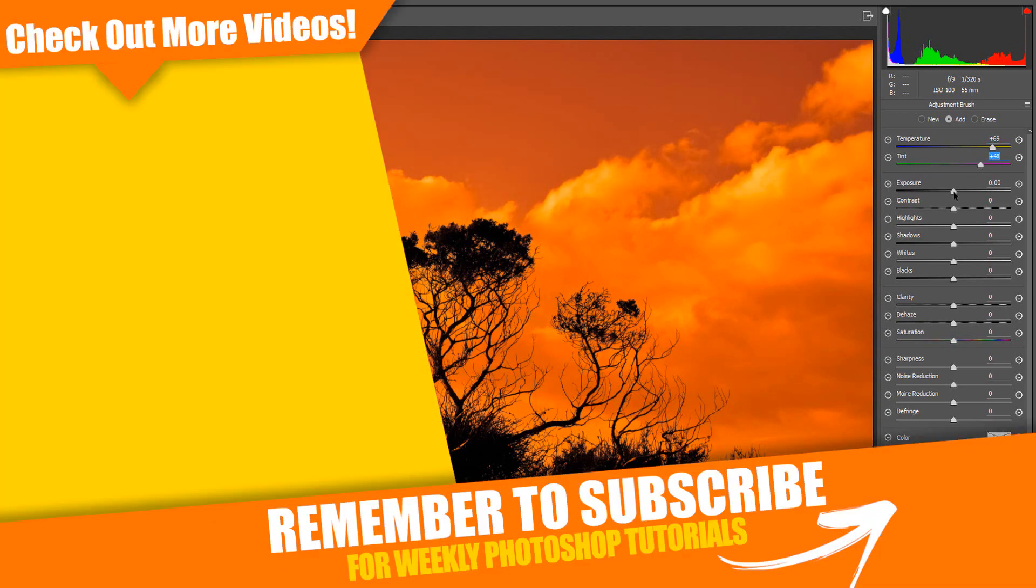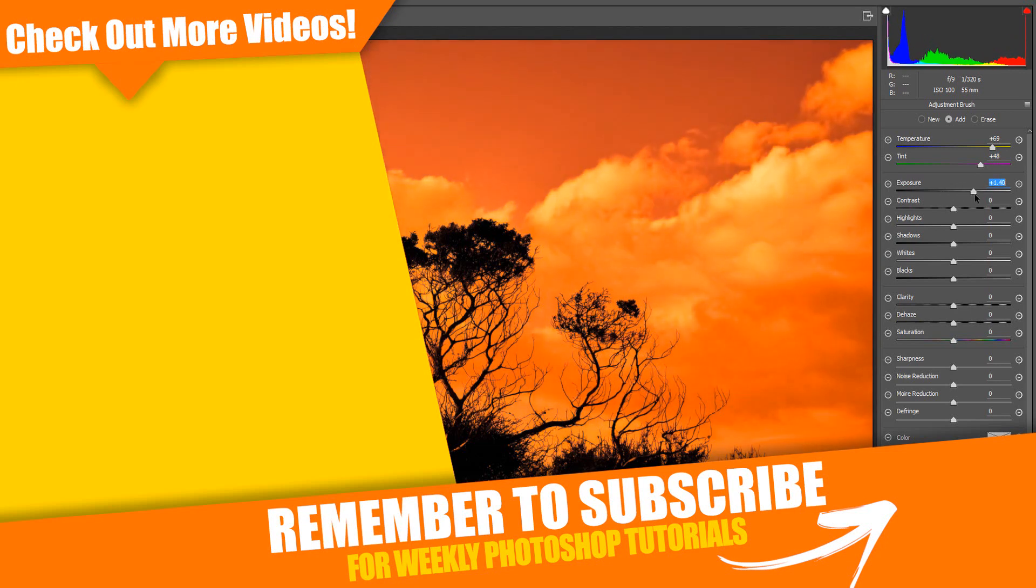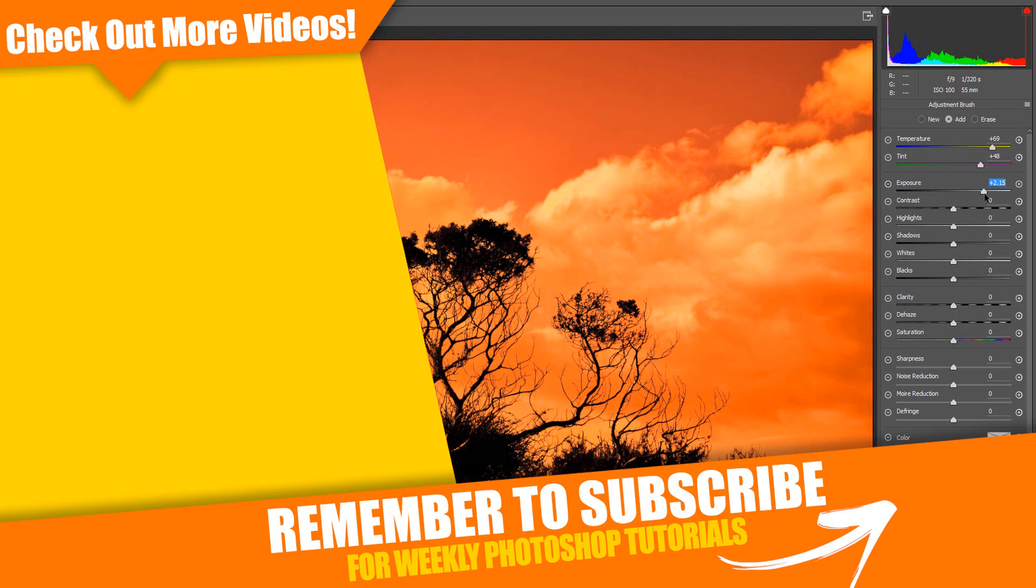That's how you use Color and Luminance Range Masking in the new version of Photoshop. If you found this helpful, please like the video. If you are new to this channel, I would love to have you subscribe. I upload new Photoshop tutorials every week. Thanks for watching and I will see you in the next video.